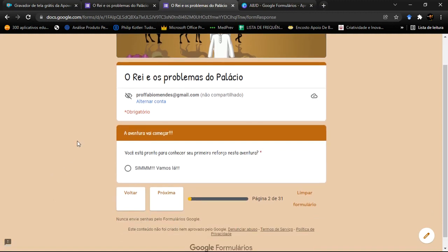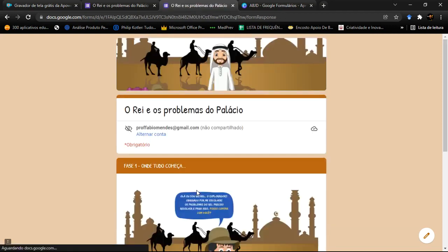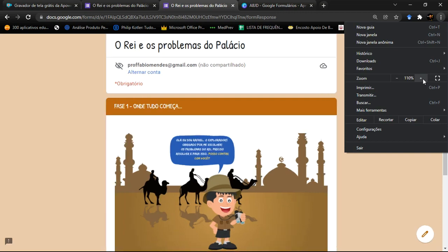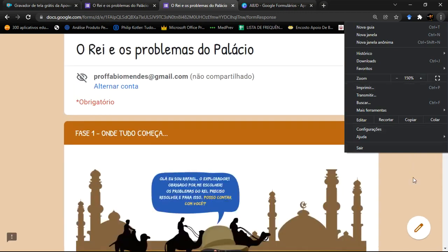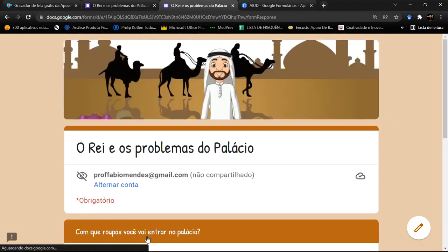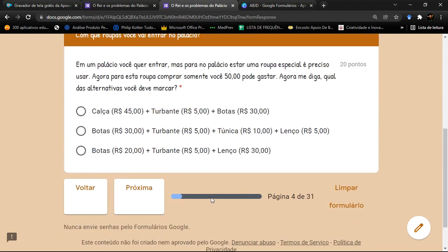Coloquei meu nome e avancei. Agora ele começa a ferramenta de interatividade, mostrando que a aventura vai começar. Você está pronto para começar o seu primeiro reforço nessa aventura? Você tem que dizer que sim, está pronto. Aí você vai para o próximo e entra na fase 1, onde tudo começa com o Rafael. Vou dar um zoom aqui para você conseguir enxergar melhor — vou deixar com 150%.